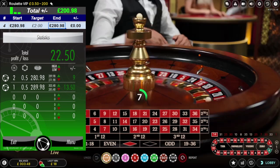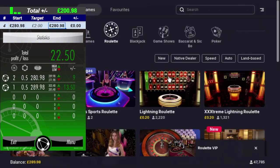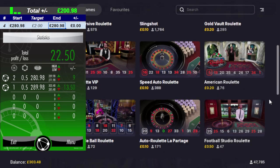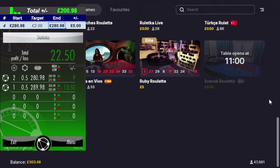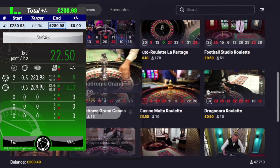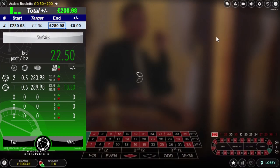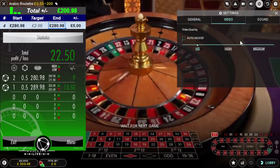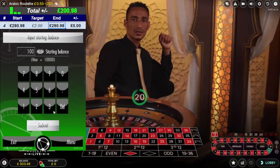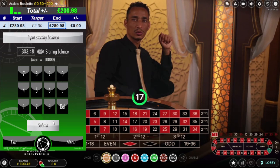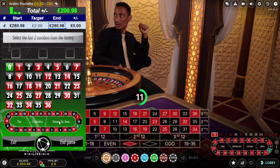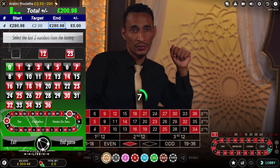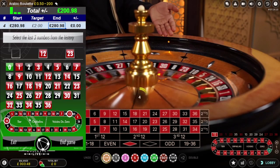That didn't take long at all, which is what I like about this setup. Back to the lobby. I'll find another table that might be beneficial. I think this Arabic one — let's see what this one's going to do. Menu, click to play. I've got £303.48 — submit, 50p stakes, submit, submit. Neighbor number already reduced. I've got 23 and 12.